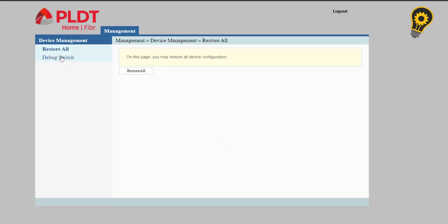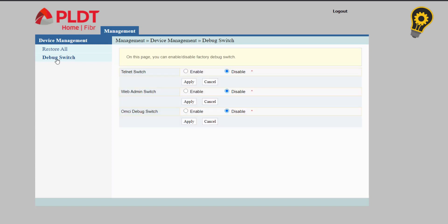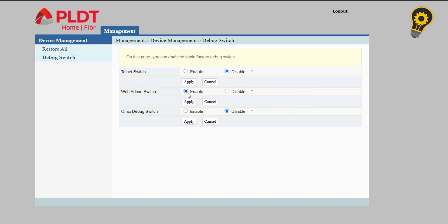Click the debug switch. Our goal here is to enable the web admin switch. Click the enable button and hit the apply.